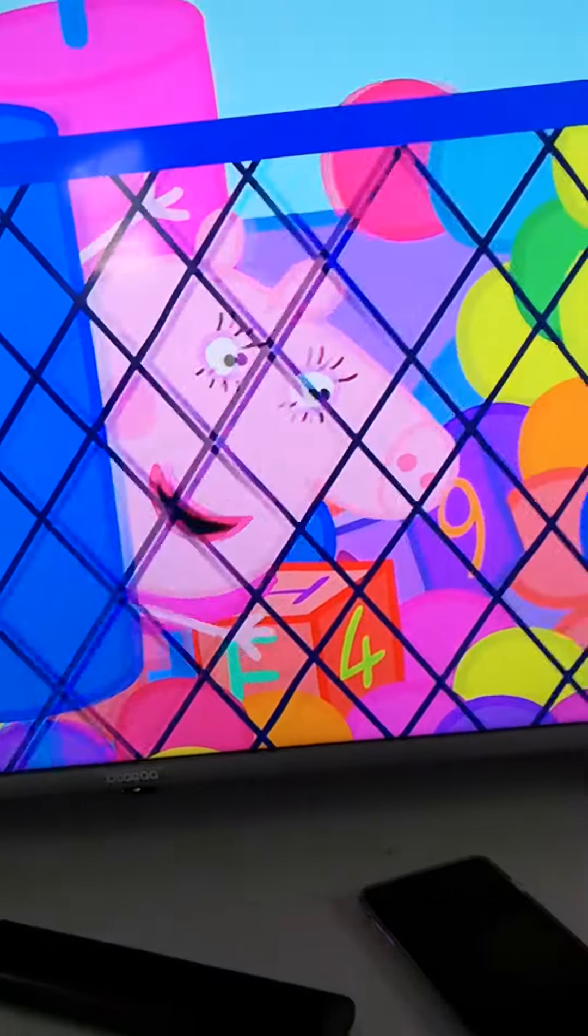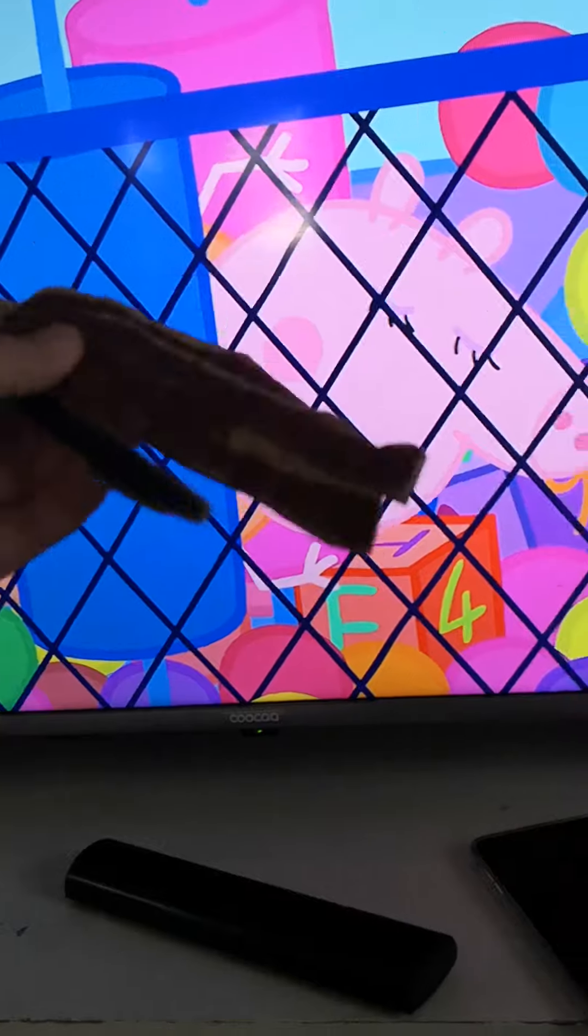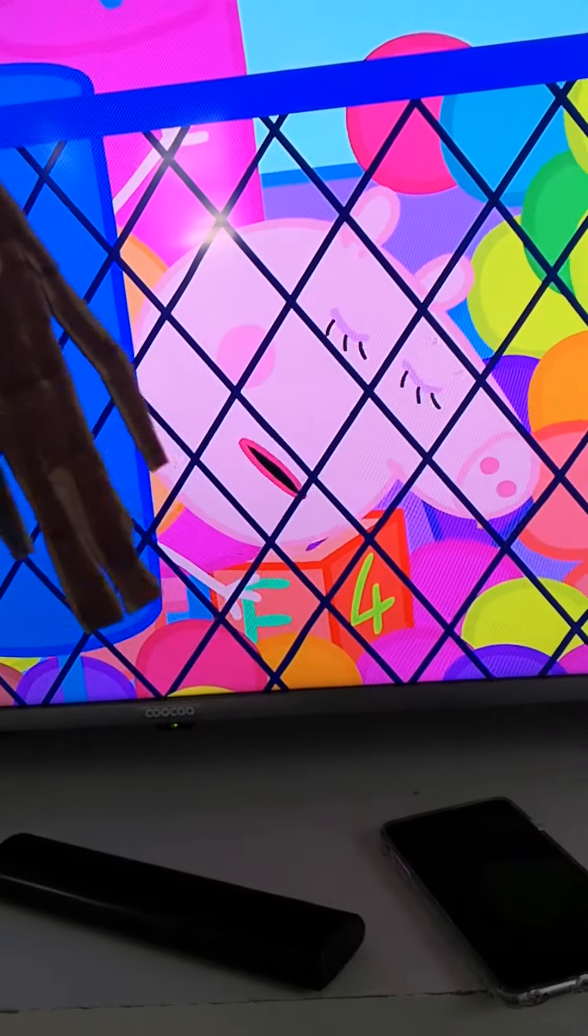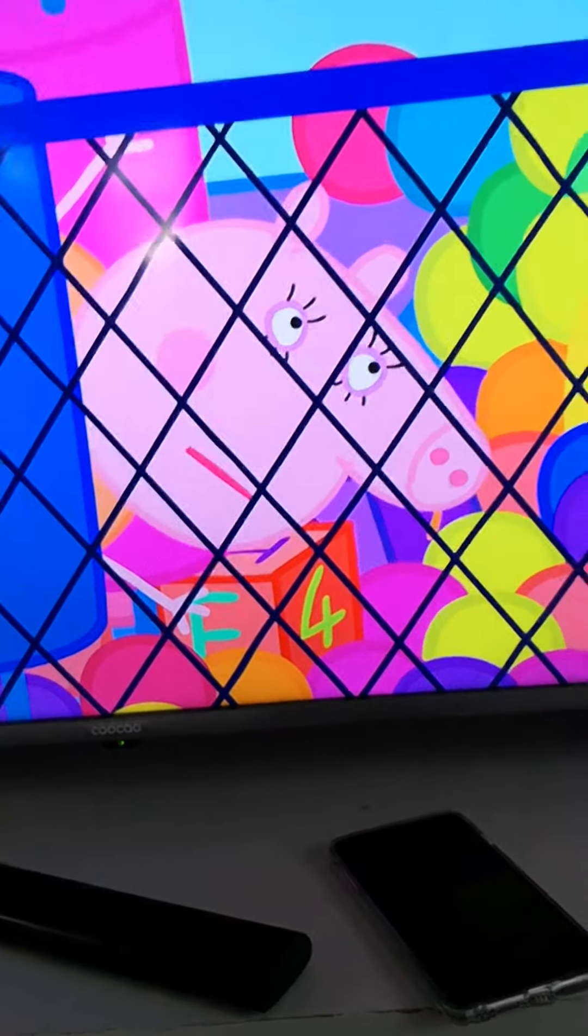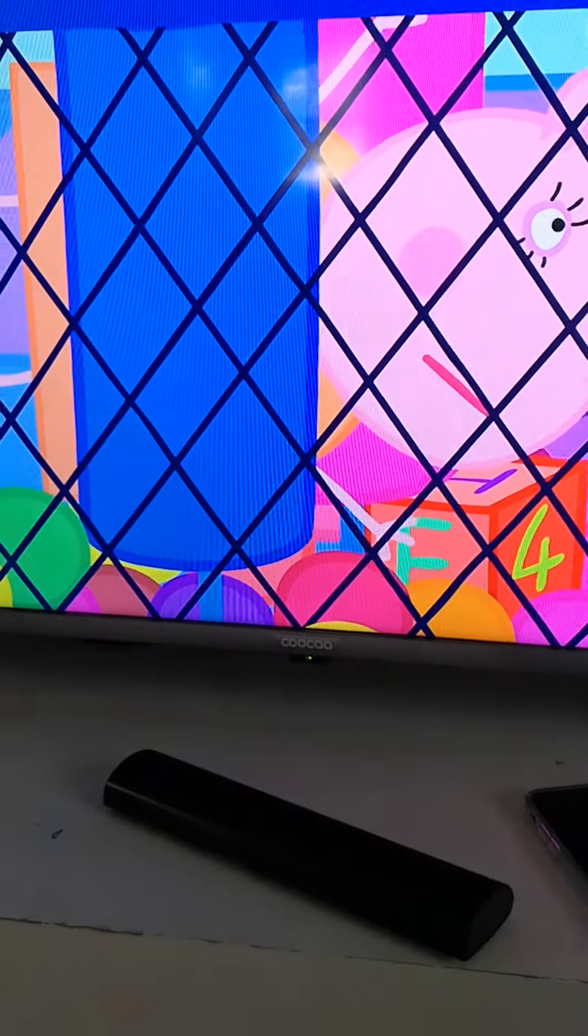I'm nearly there. Oh, no. I'm stuck, too. Help.